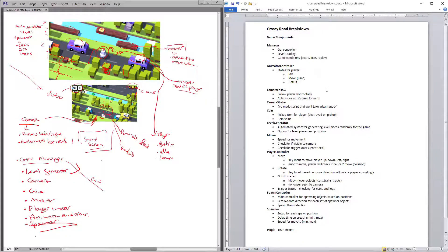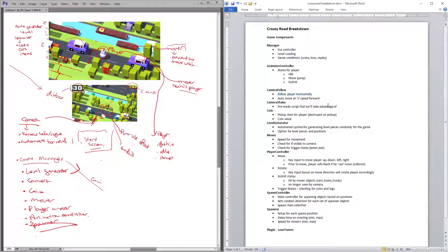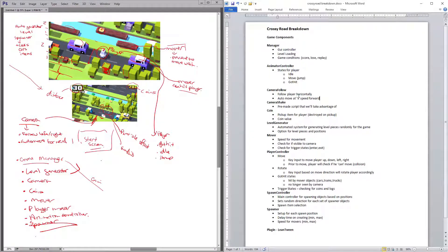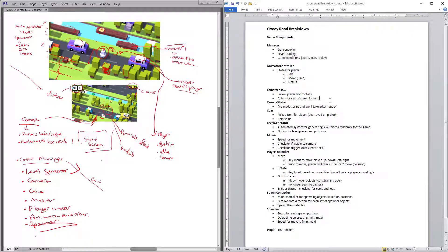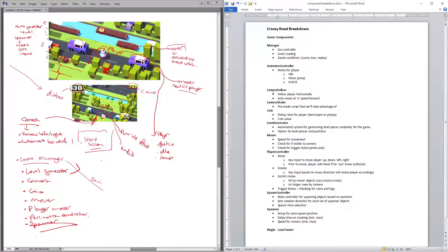The camera follow, if you notice, we have options for the follow the player horizontally but let the forward speed move at a certain speed, whatever type we want to choose for it. And we also have a camera shake that we'll place inside. It's just a pre-made script that'll be part of our plugin.